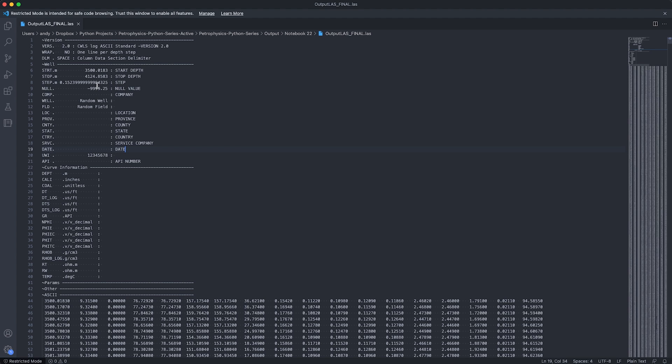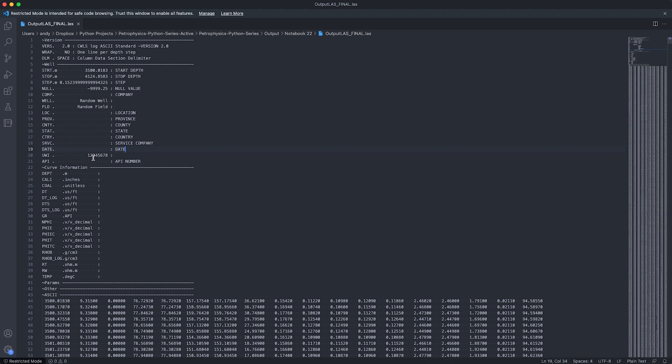However, you'll notice that there's a bit of a rounding issue here. So this is something that you would have to just double check when you're doing it with your own data, and make sure that it is the correct step before loading it into your package of choice. We can see that we've got the header information that we set earlier with a random well, random field and the UWI value.